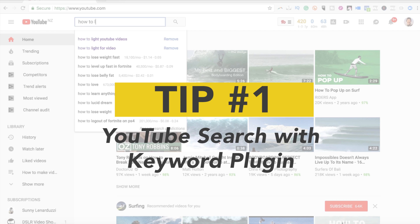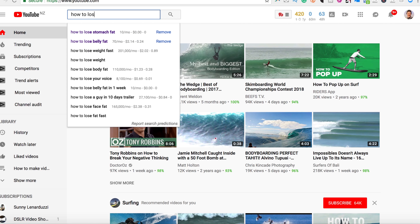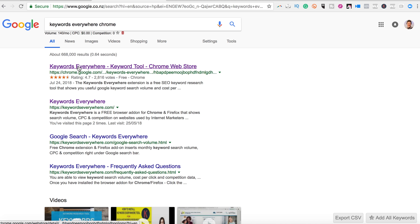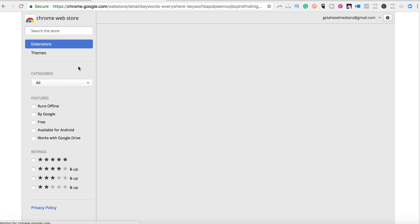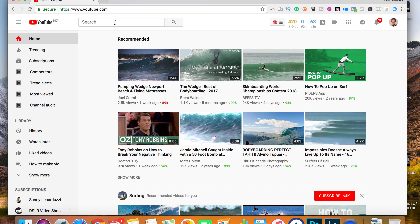Let's kick off with our first tip — super easy but really effective: YouTube search and a keyword plugin. What you'll be doing with this is searching for the most popular searched keywords on YouTube. Step one is to install the Keywords Everywhere plugin for Google Chrome — this will tell you search volume. Then go to YouTube and start typing in things that you think people might be searching for that are relevant to your industry or your niche.